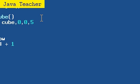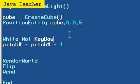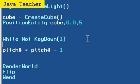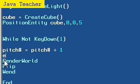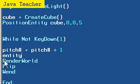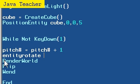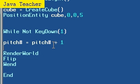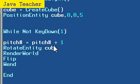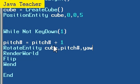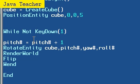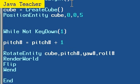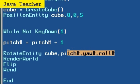So EntityRotate, RotateEntity cube, comma, pitch pound, yaw pound, and roll pound. That's all it does, it's just going to rotate it by these values, by pitch, yaw, and roll.